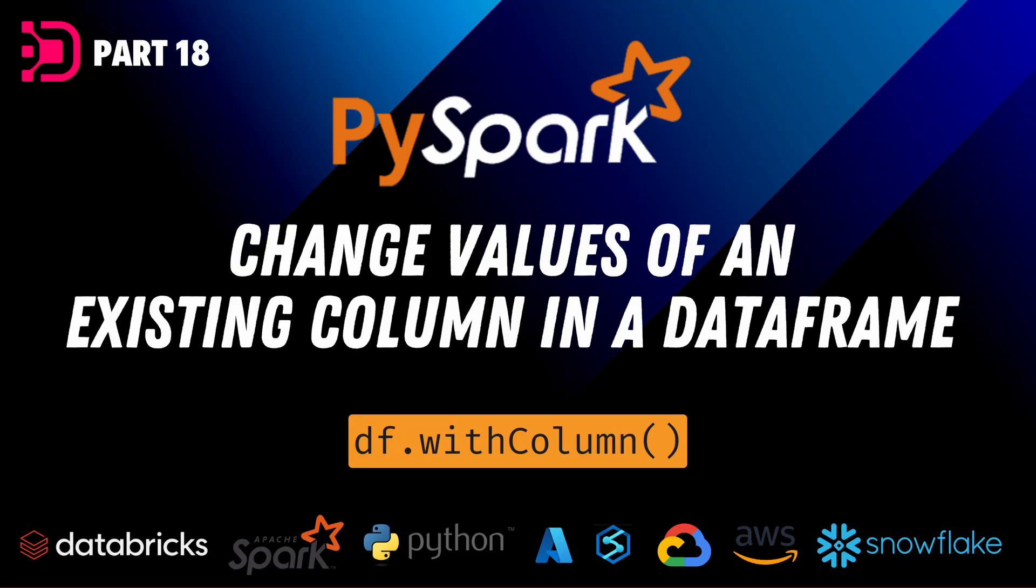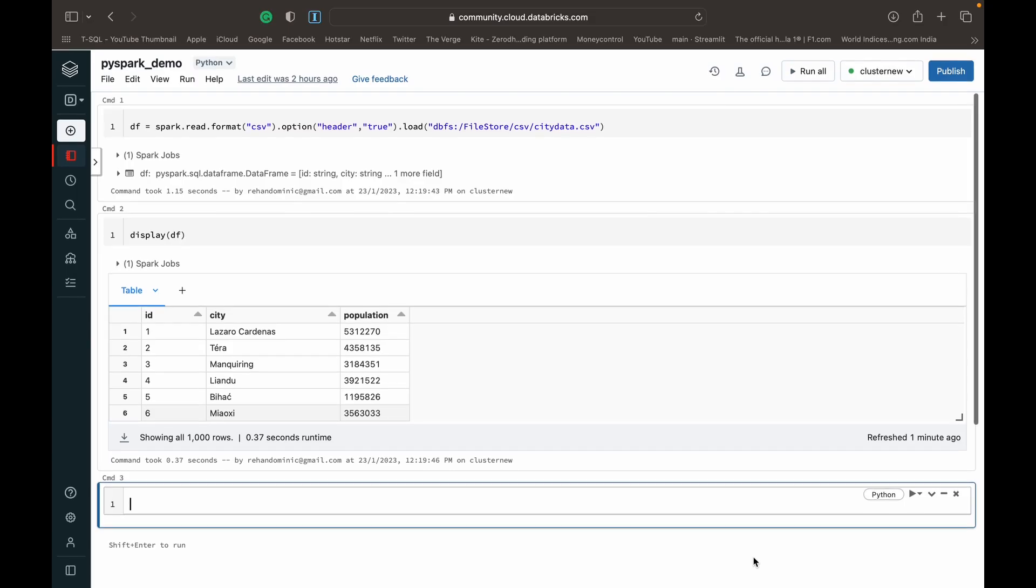Hey guys, so welcome back to this next video in our PySpark tutorial series over at data with Dominic. Today, we're going to be looking at how to modify an existing column in a data frame using PySpark and specifically the withColumn function in PySpark. So let's begin and dive into the demo.